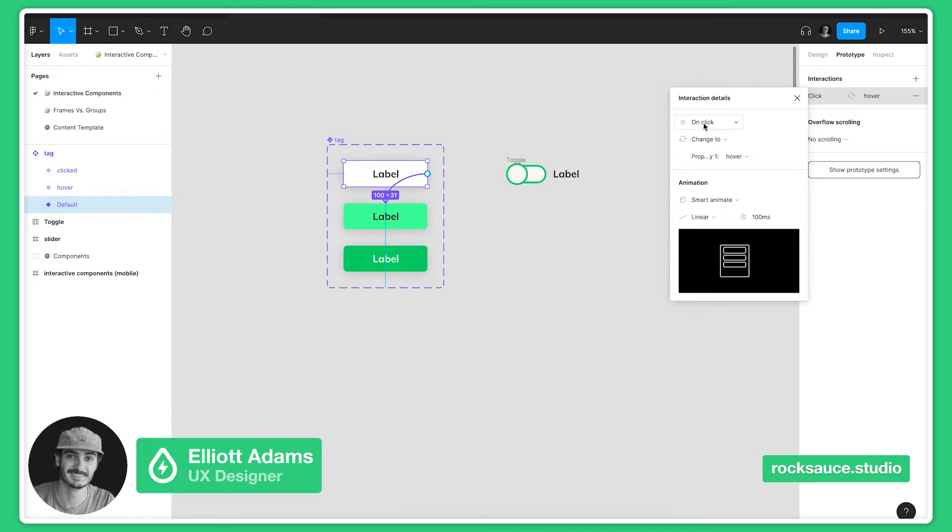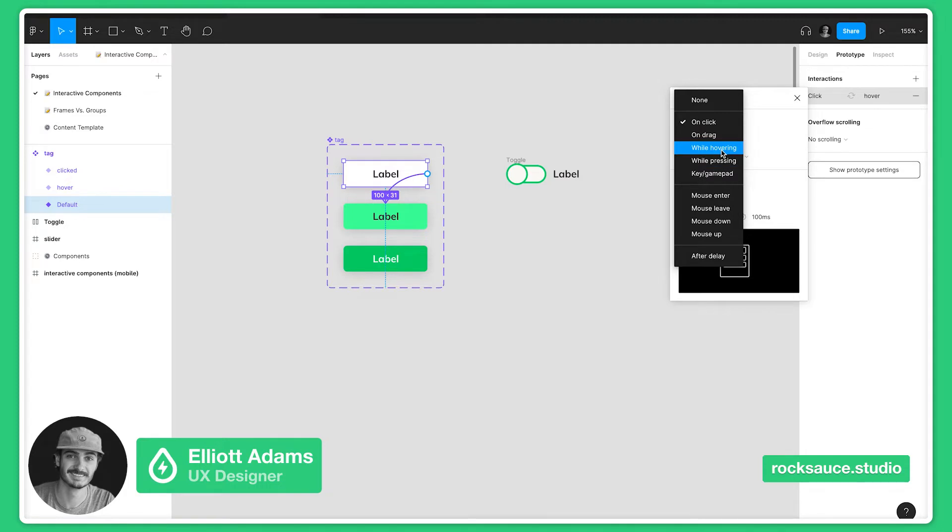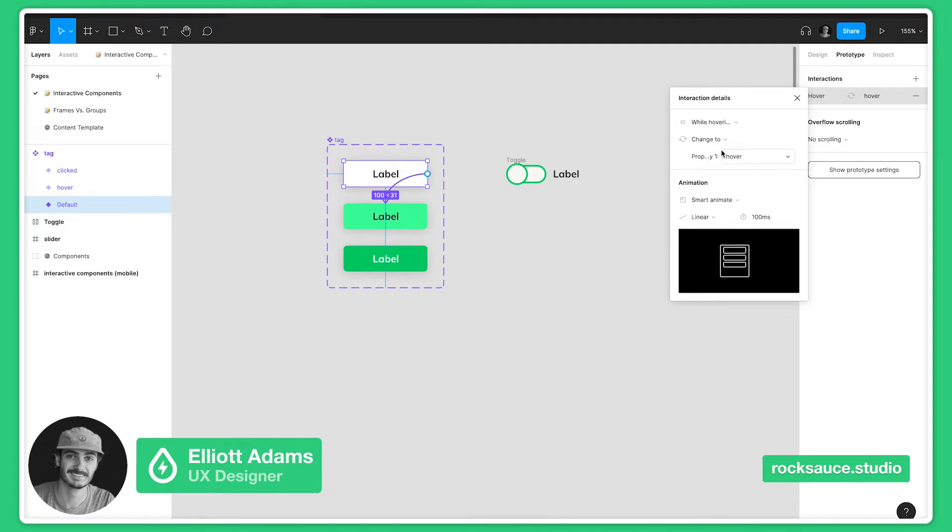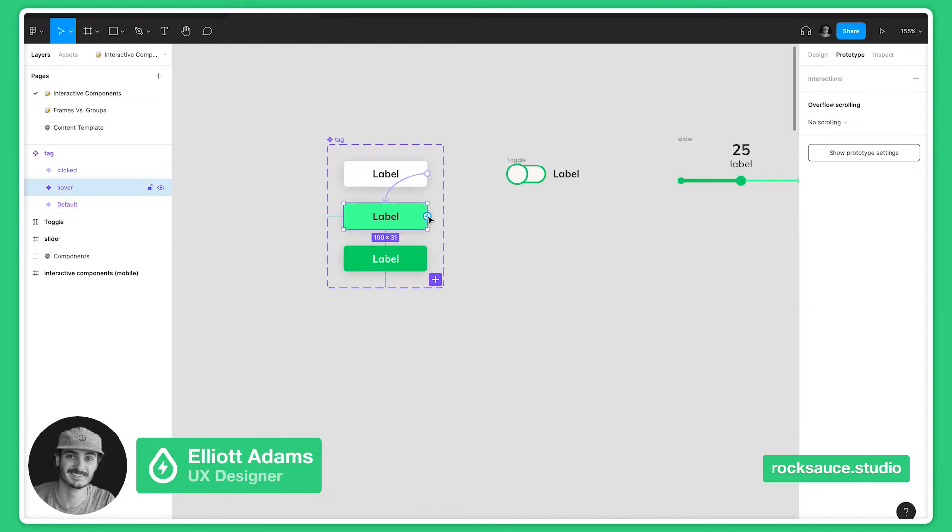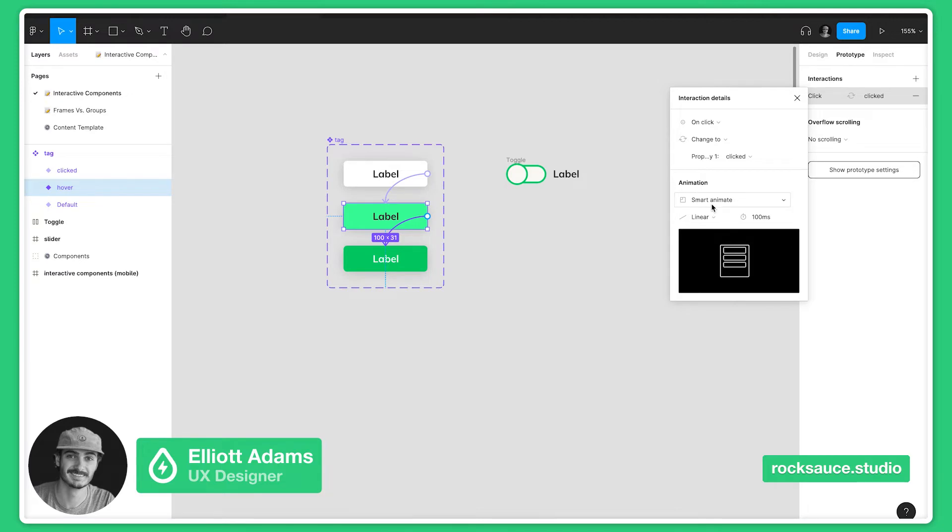We want this to be, instead of on click, we can do it while hovering. You can also do while press which is a cool feature, but we'll do while hovering. Then we'll also drag from the hovering state down to the click state and that will be on click. You can also change how you want that to animate but this will work fine for now.